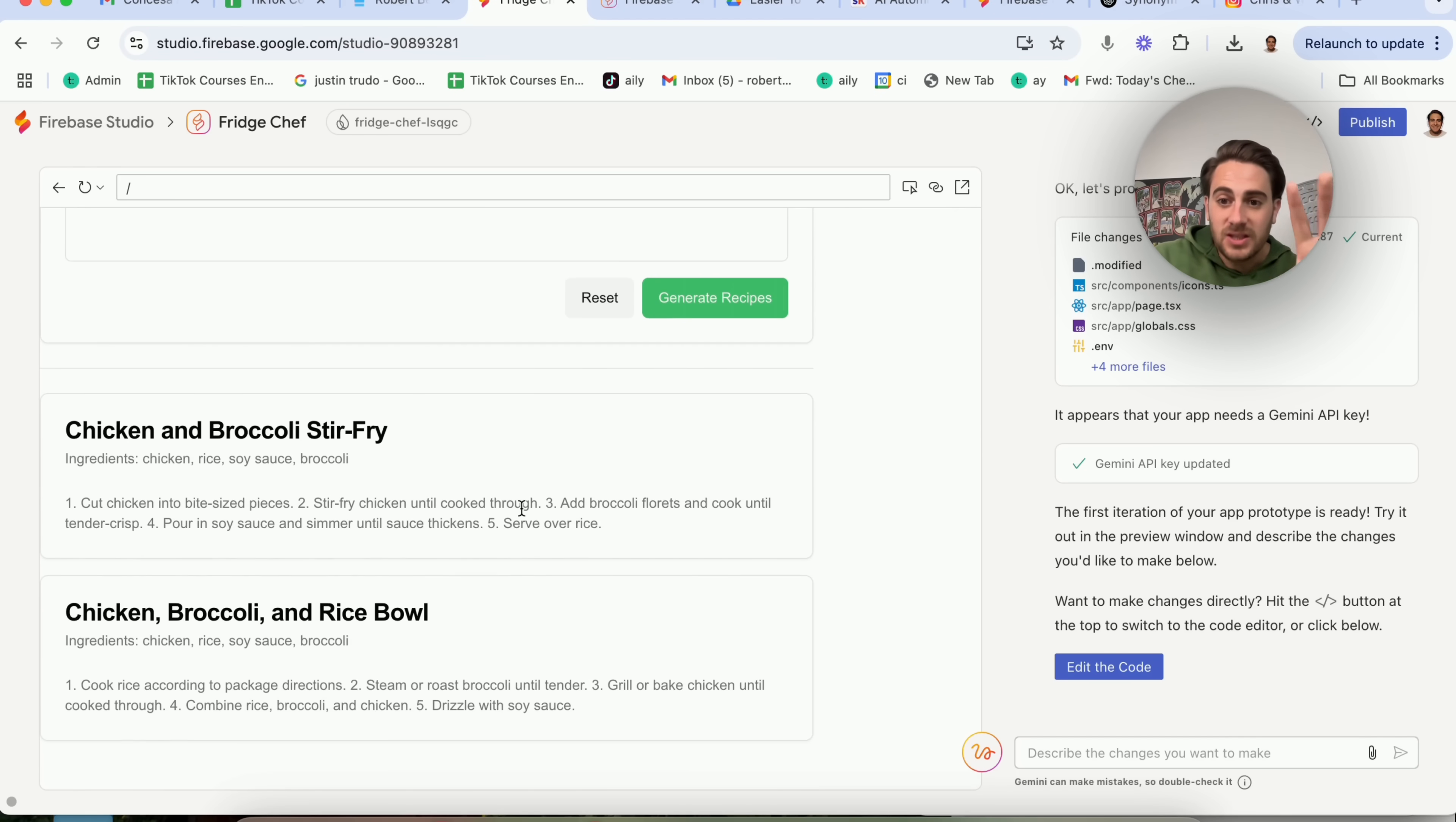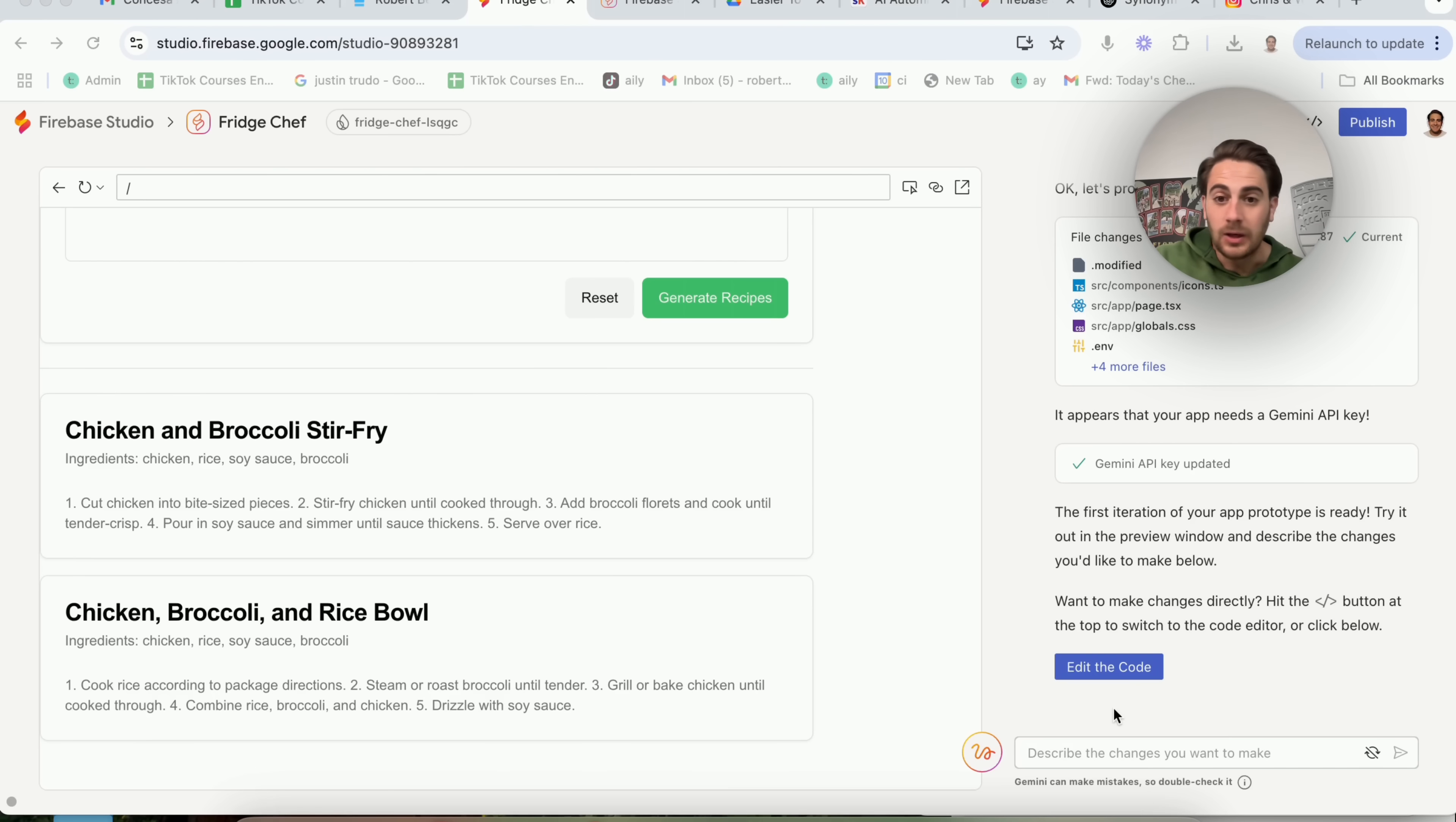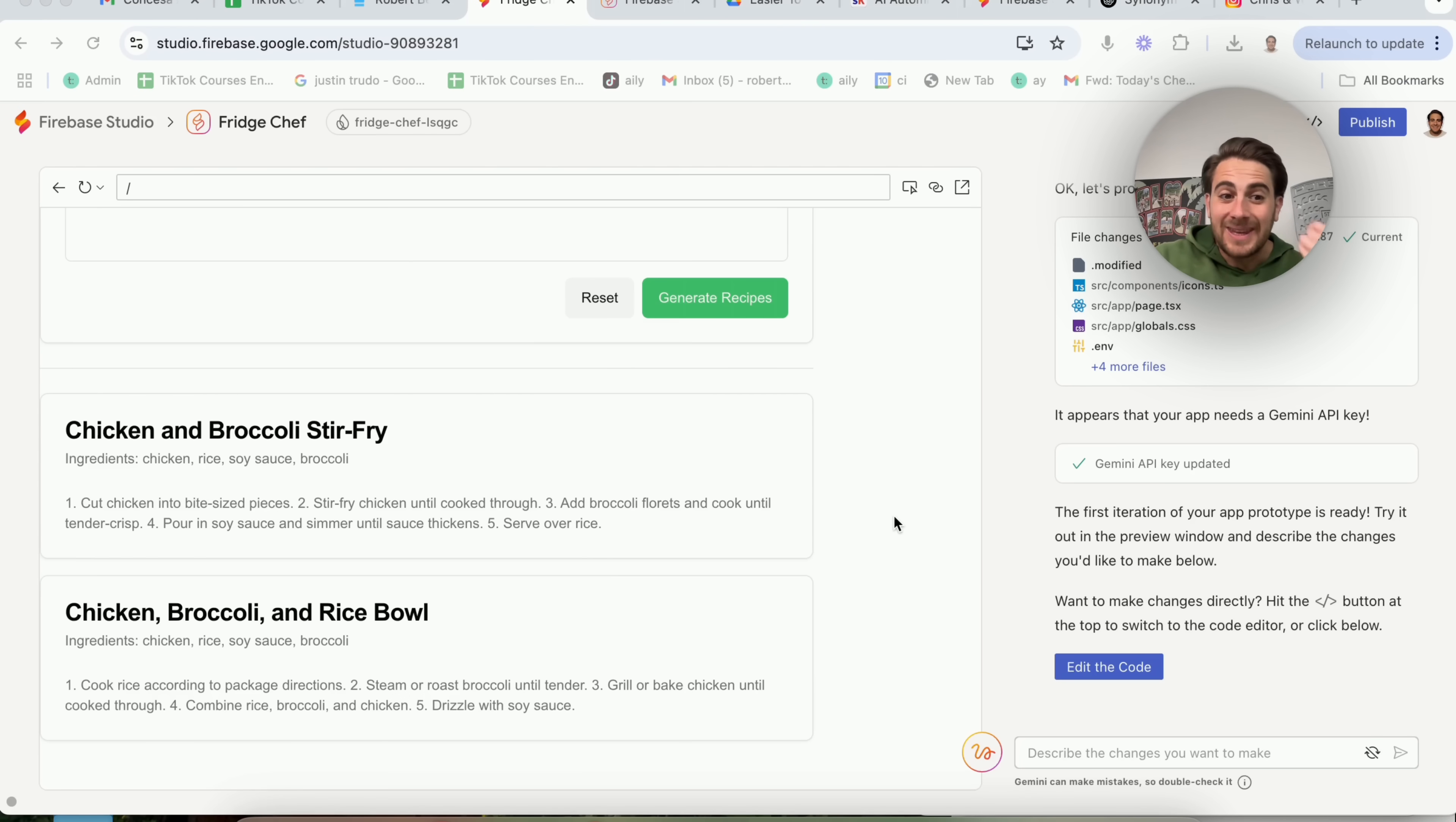Now, obviously, this is very basic right here. This shows off the functionality. You're going to have to go through and chat with this in order to fix the UI, in order to make it pretty, because we didn't actually do that in the prompt that we provided this with.